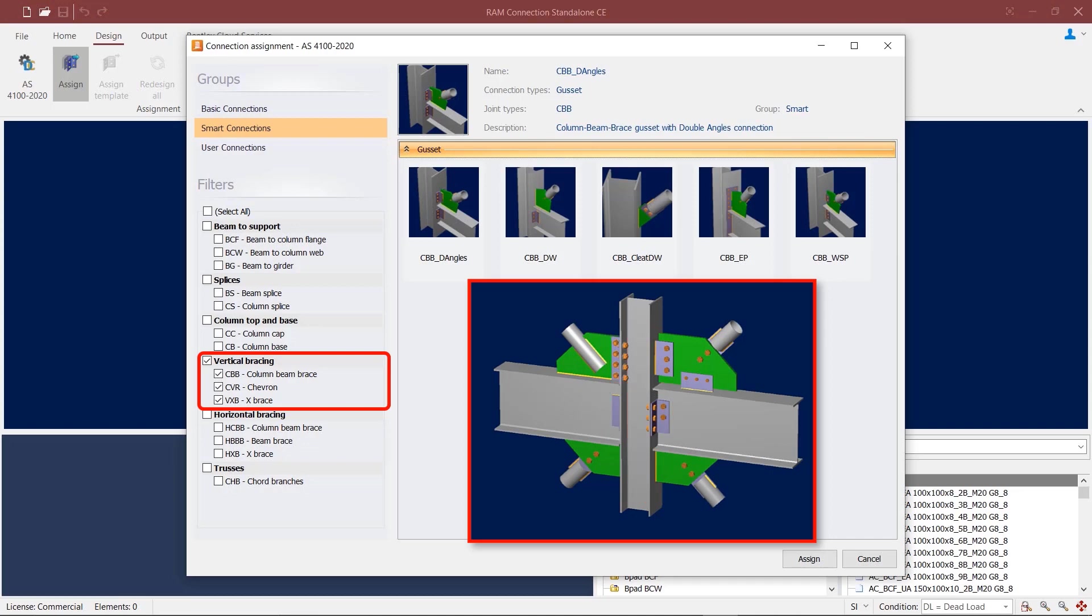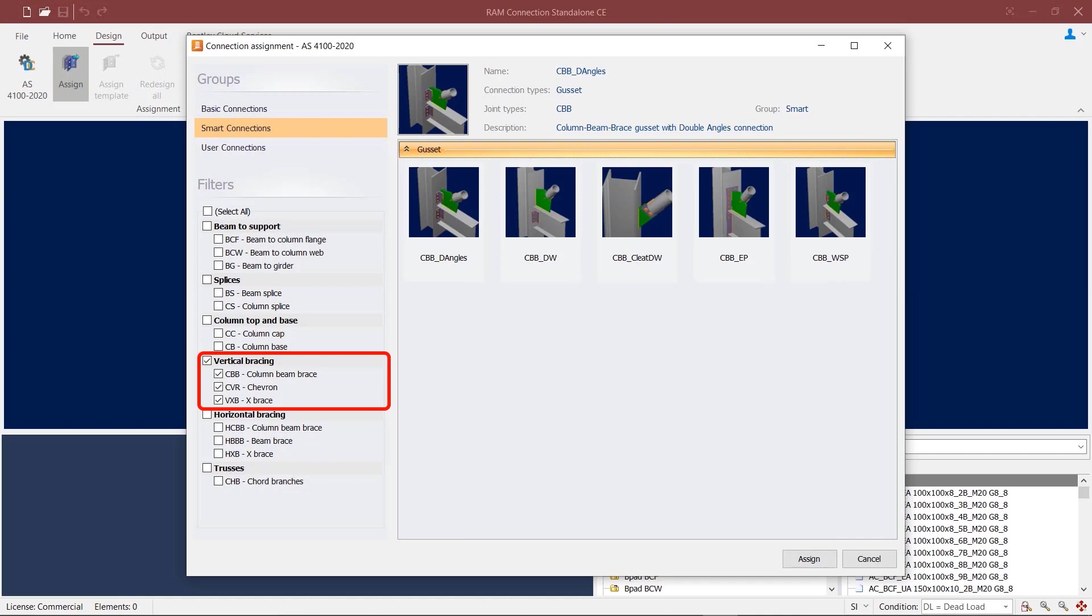You can also apply different types of connections between the gusset and beam and different end connection types between braces and gussets. All gusset connections are also available only as smart connections.